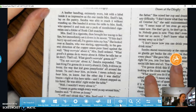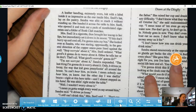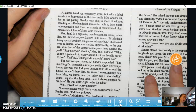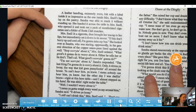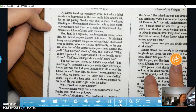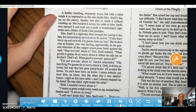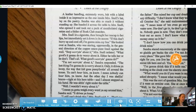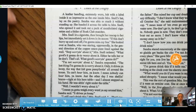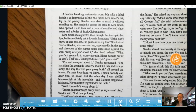A leather handbag, extremely worn but with a label inside it as impressive as the one inside Mrs. Snell's hat, lay on the pantry. Sandra was able to reach it without standing up. She handed it across the table to Mrs. Snell, who opened it and took out a pack of mentholated cigarettes and a folder of Stork Club matches. Again, it's talking about something Mrs. Snell owns — a nice leather handbag — even though it's extremely worn. If you know anything about leather goods, even today they're pretty expensive.